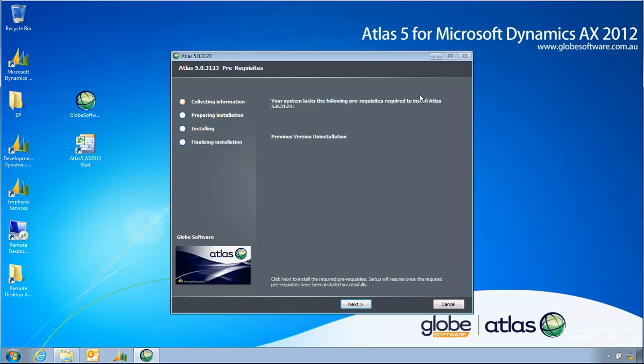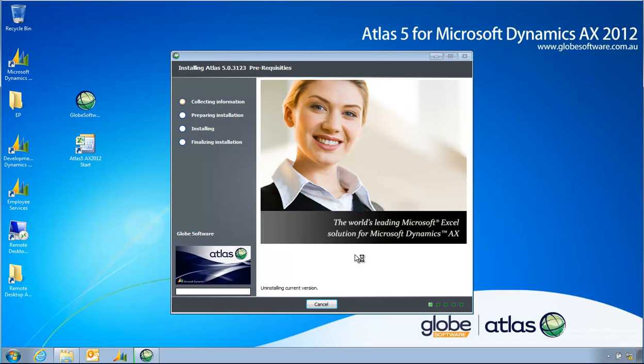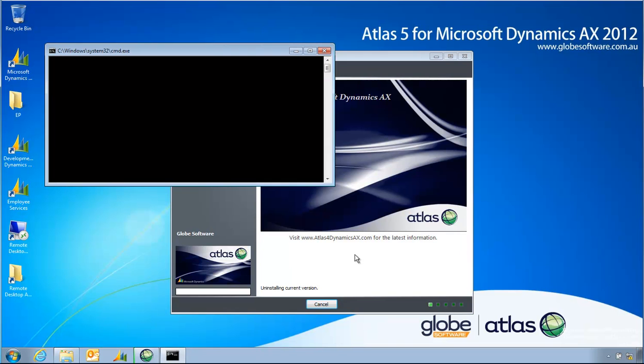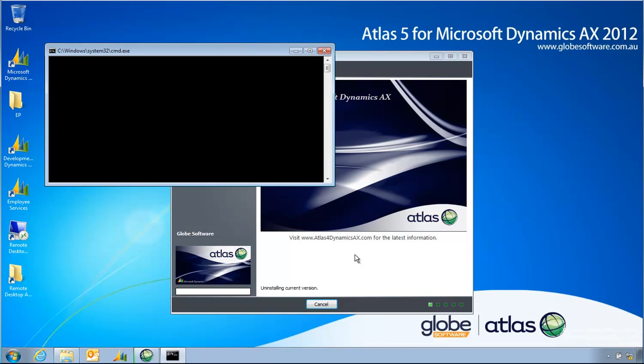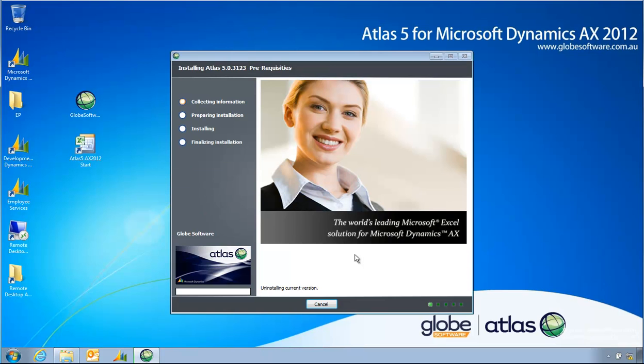So as this is telling me it's found an old build, I'll click next to have it removed. I'll be going through the uninstall process. To remove the product completely you need to do this from the control panel and then there will be an option to remove it completely including license keys and everything else.